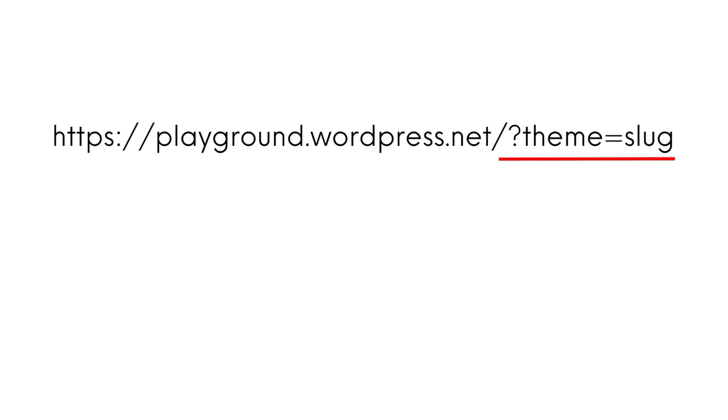If you add question mark theme equals sign followed by the theme slug which is the last part of the theme's wordpress.org URL it will automatically install and activate the theme to playground ready for you to test.